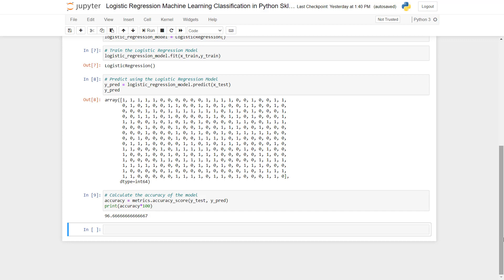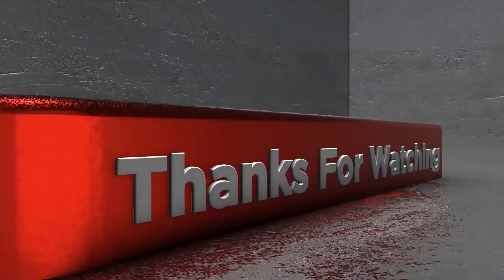We have come to the end of this tutorial. In this video we successfully implemented a logistic regression machine learning algorithm using Python and the sklearn library. Thank you so much for watching.